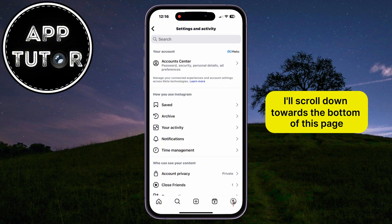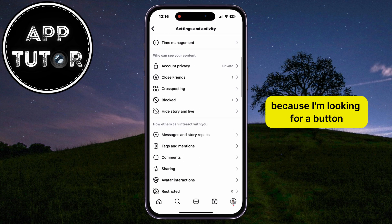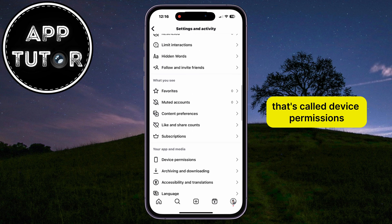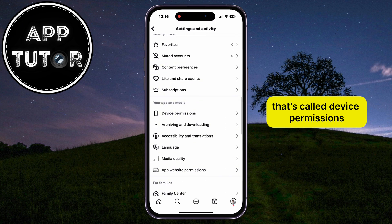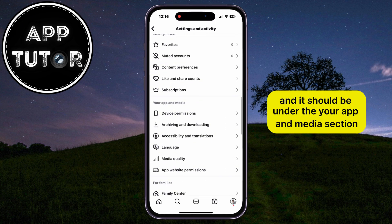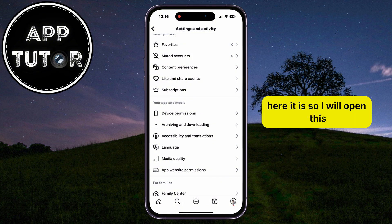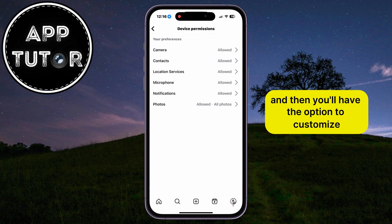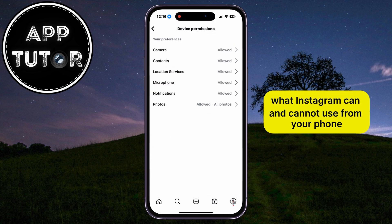I'll scroll down towards the bottom of this page because I'm looking for a button called Device Permissions, and it should be under the Your App and Media section. Here it is, so I will open this, and then you'll have the option to customize what Instagram can and cannot use from your phone.